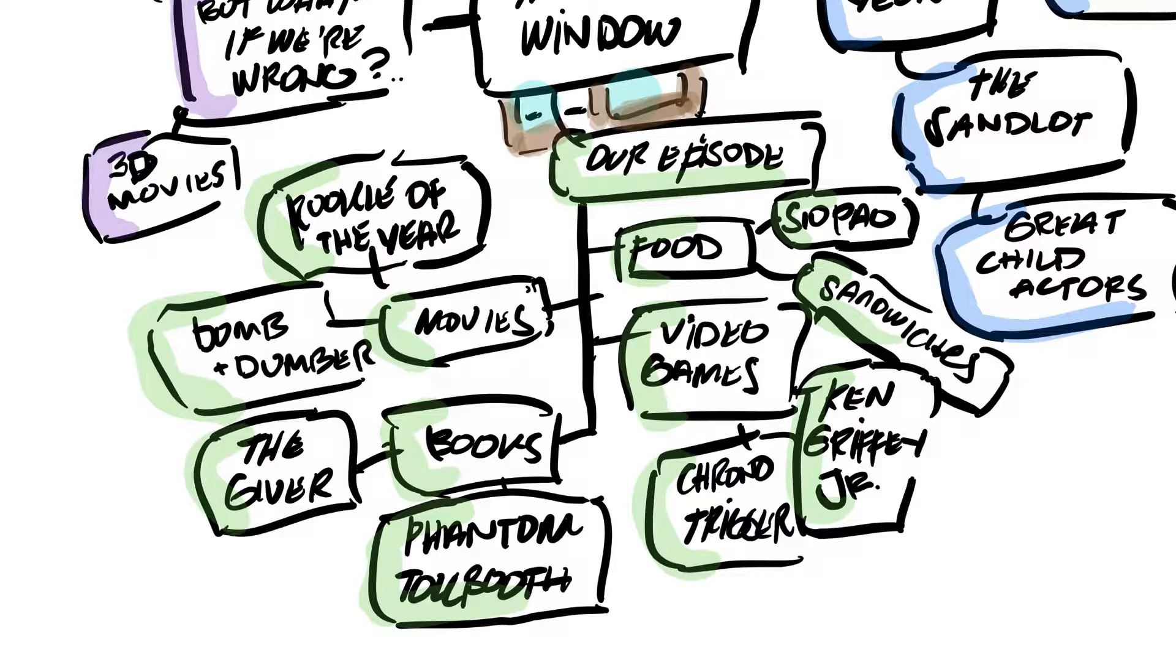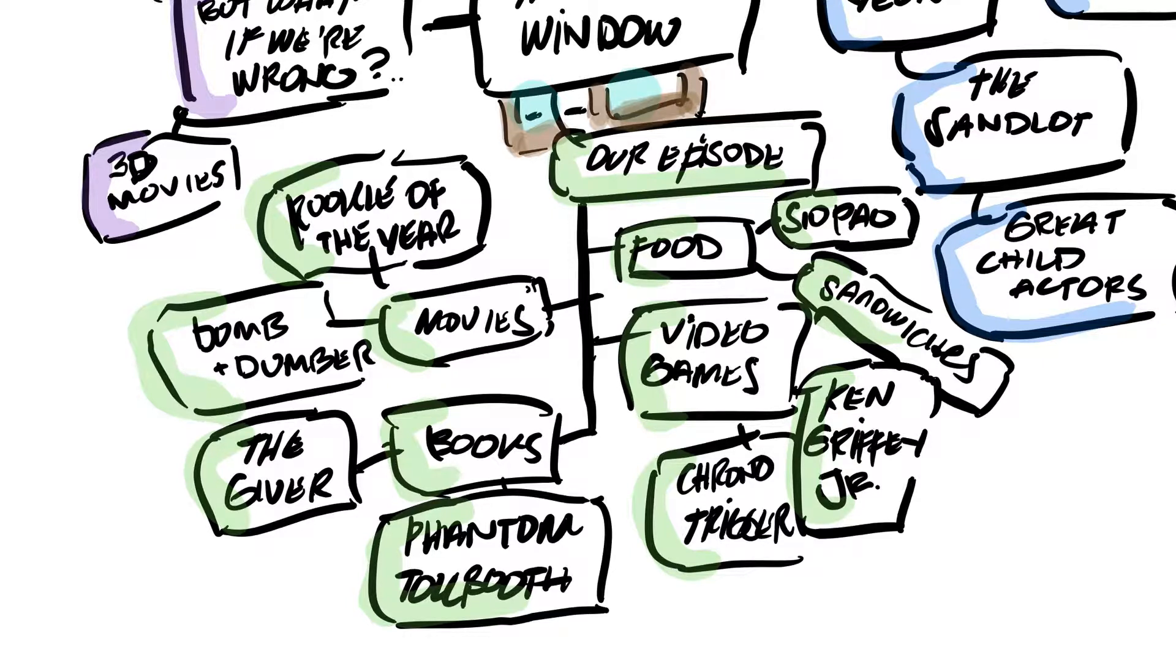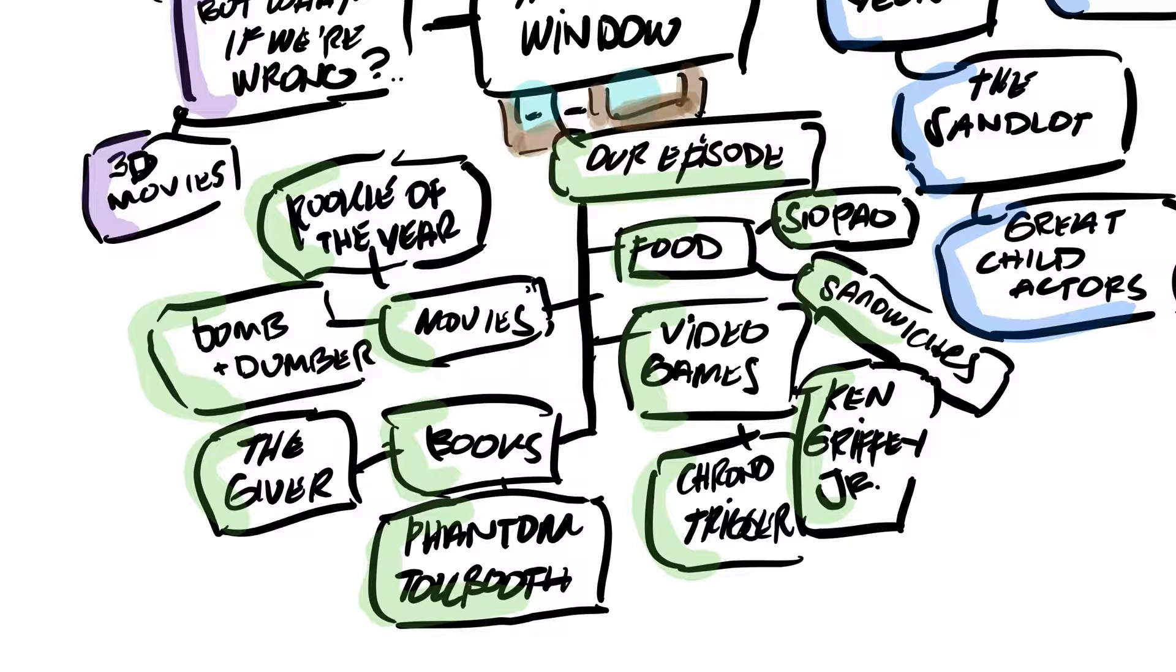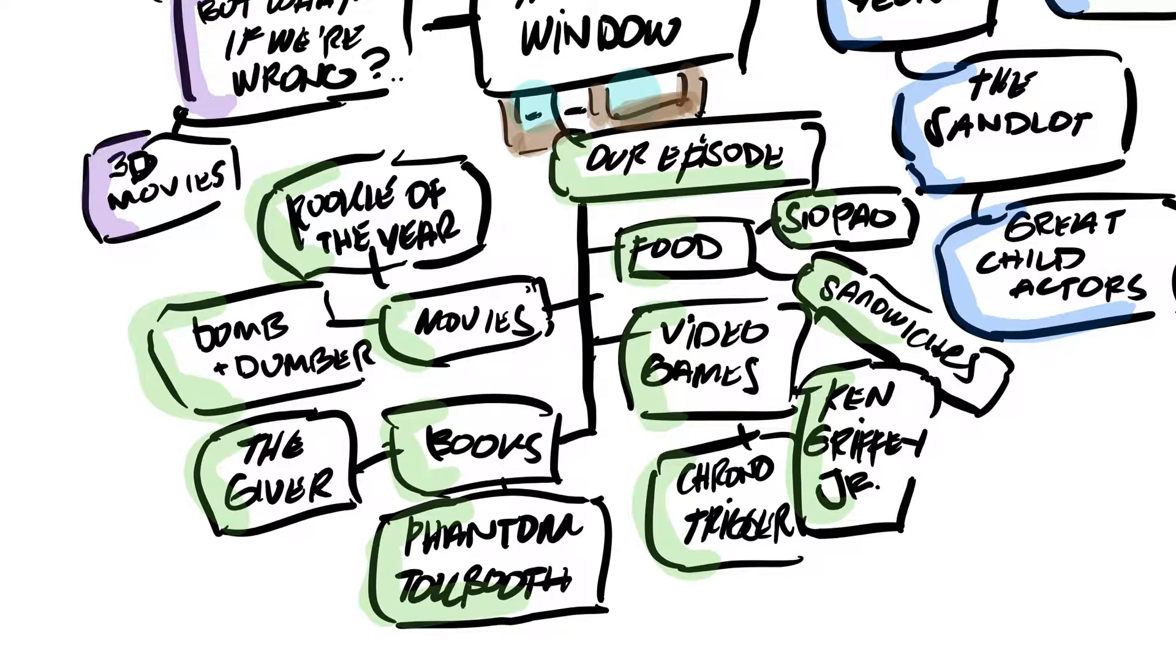Then there's food. Wally talked about ShoePal and this was just thinking about lunch. Then we talked about video games. Nothing too crazy here.